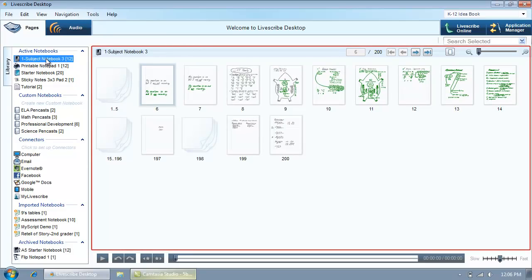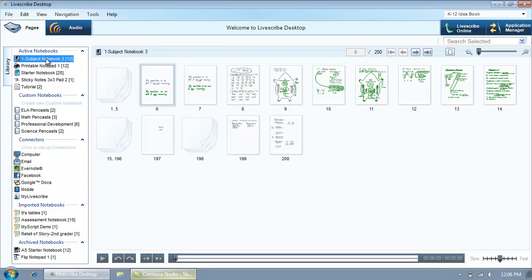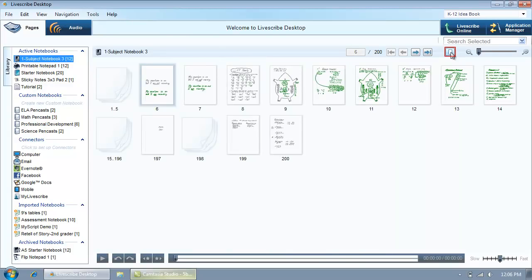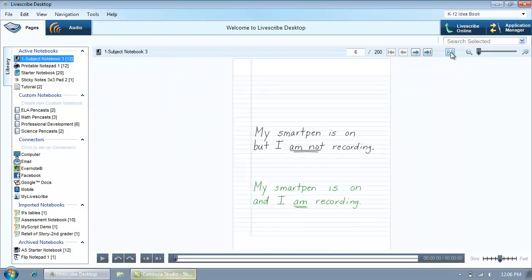The central view pane is the main area where you view and interact with your notes. Click the Thumbnails button to toggle between viewing a single page of notes and the thumbnails of all pages in a notebook.